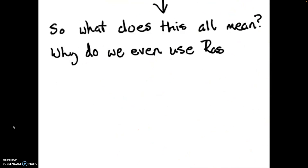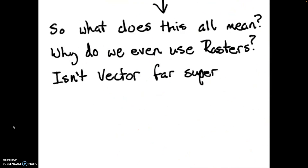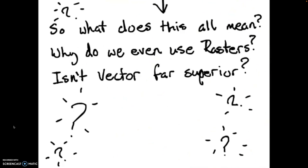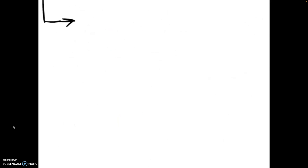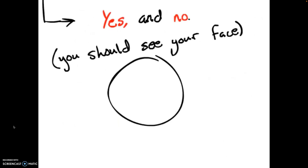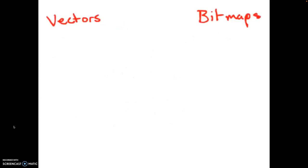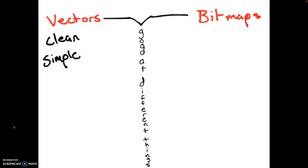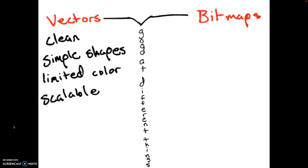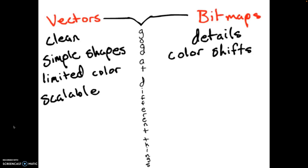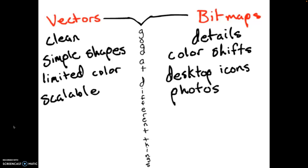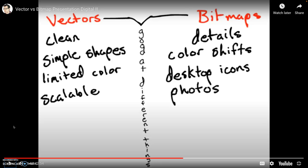So what does all of this actually mean? Why do we still use bitmaps? Isn't vectors as far superior to raster in every way? Well, it is and it isn't. See, vectors and bitmaps are good at different things. Vectors are good at making clean, simple shapes which usually use a limited color palette. They're also perfect for images that need to be scaled, either larger or smaller. Bitmaps, on the other hand, are good at details, usually things like color shifts. They're also far better for sub-48 pixel designs like desktop icons. Bitmaps are also how photographs and scans are stored, since it's impossible to capture an image as a vector. That's another big thing.